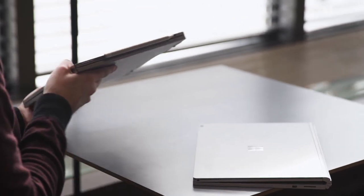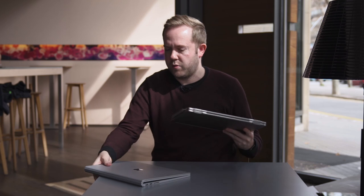In terms of the weight and stuff, they feel very similar in terms of weight. Even when you lift the tablet section off, they're pretty similar.